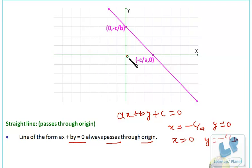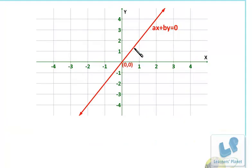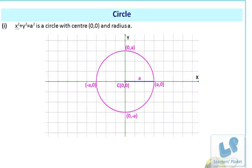We call these intercepts. The x-intercept is the distance from the origin to the point on the x-axis, which is minus c over a, and the y-intercept is minus c over b. When c is 0, the line passes through the origin, as we can see — ax plus by equals 0 means the constant term is 0.